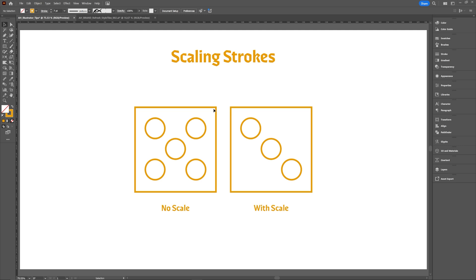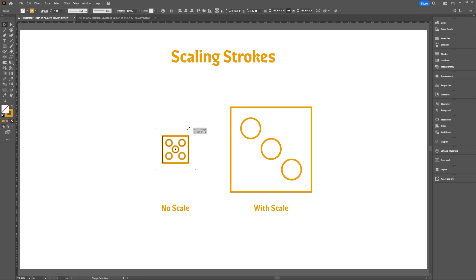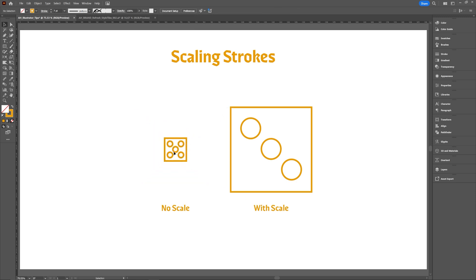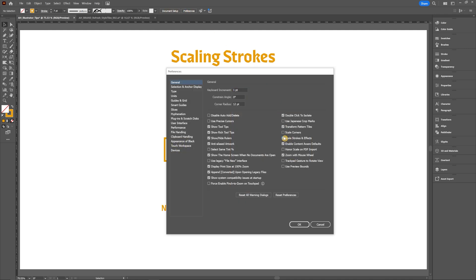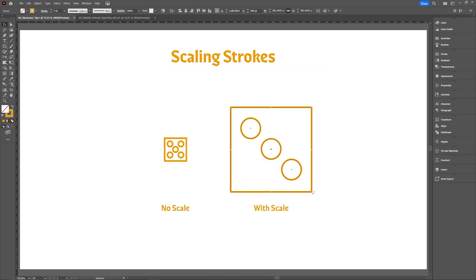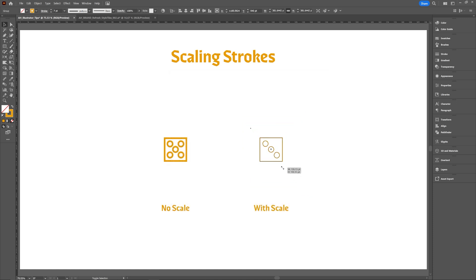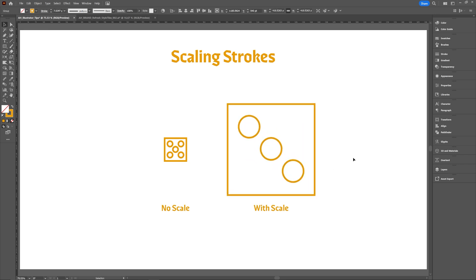Scaling strokes and effects is super important, especially if you're working with icons and logos and doing a lot of pen tool and line work. Both shapes might start at a seven point stroke, but if you scale one down, it can appear noticeably thicker. If you go to Preferences and check Scale Strokes and Effects, then when you scale it down it should keep the right amount of space and be proportional to your original artwork.